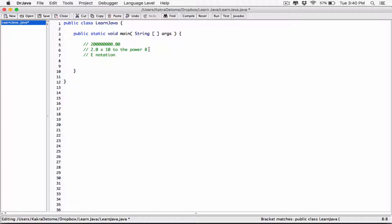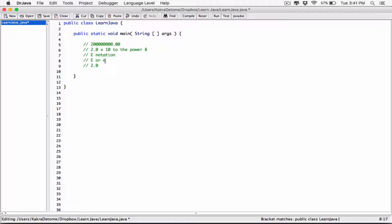So it's called e-notation, and the way you would write this same number in scientific notation using e-notation is this: you'd say 2.0. In e-notation, you can represent the phrase '10 to the power' — we normally say 2 times 10 to the power, 8 times 10 to the power, 4.2 times 10 to the power — you can represent '10 to the power' as the letter E, capital E or lowercase e. And so the way it represents this number in scientific notation using e-notation is 2.0E8, because E represents 10 to the power. So 2.0 times 10 to the power 8.